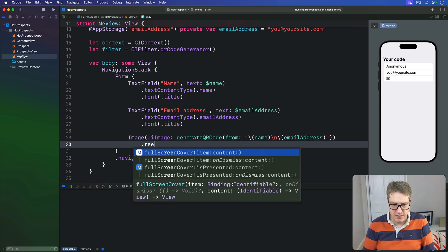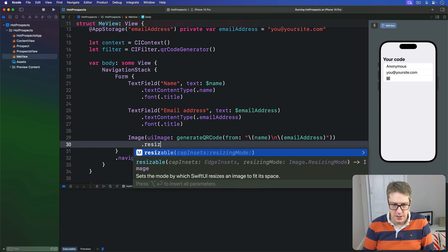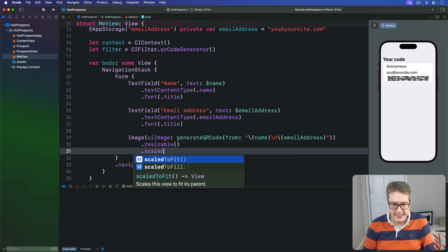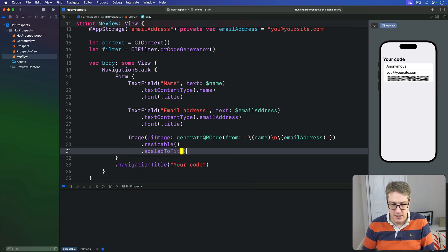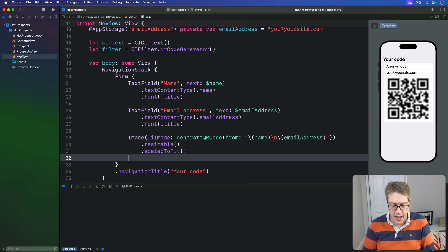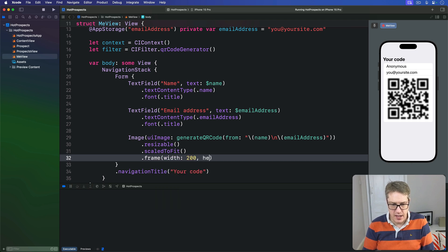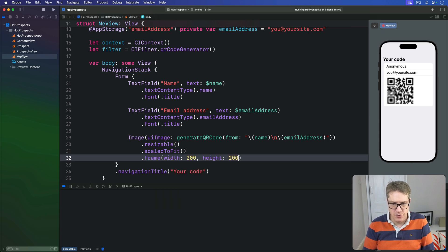We'll make it resizable, so it's nice and big. We'll make it scaledToFit, so it stays square, and then give a frame of width 200 and height 200.